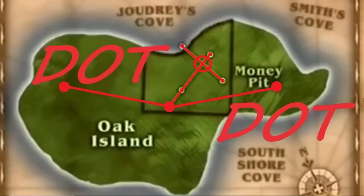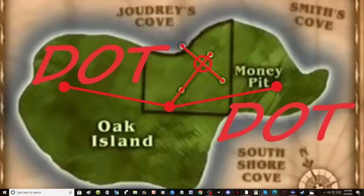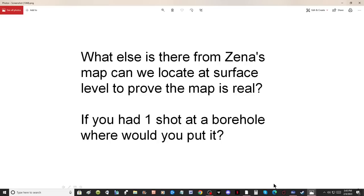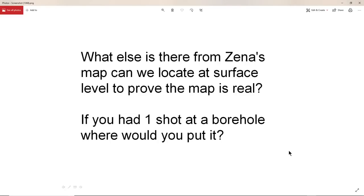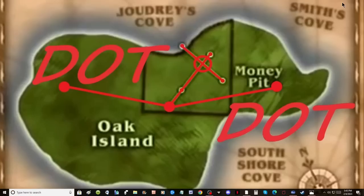Hello everybody and welcome to Dot2Dot. Well, I was posed with two questions in the comments section of one of my videos and the questions were, what else is there from Zena's map that we can locate at surface level to prove the map is real? And the second one was, if you had one shot at a borehole, where would you put it? So I'm going to address these two questions.